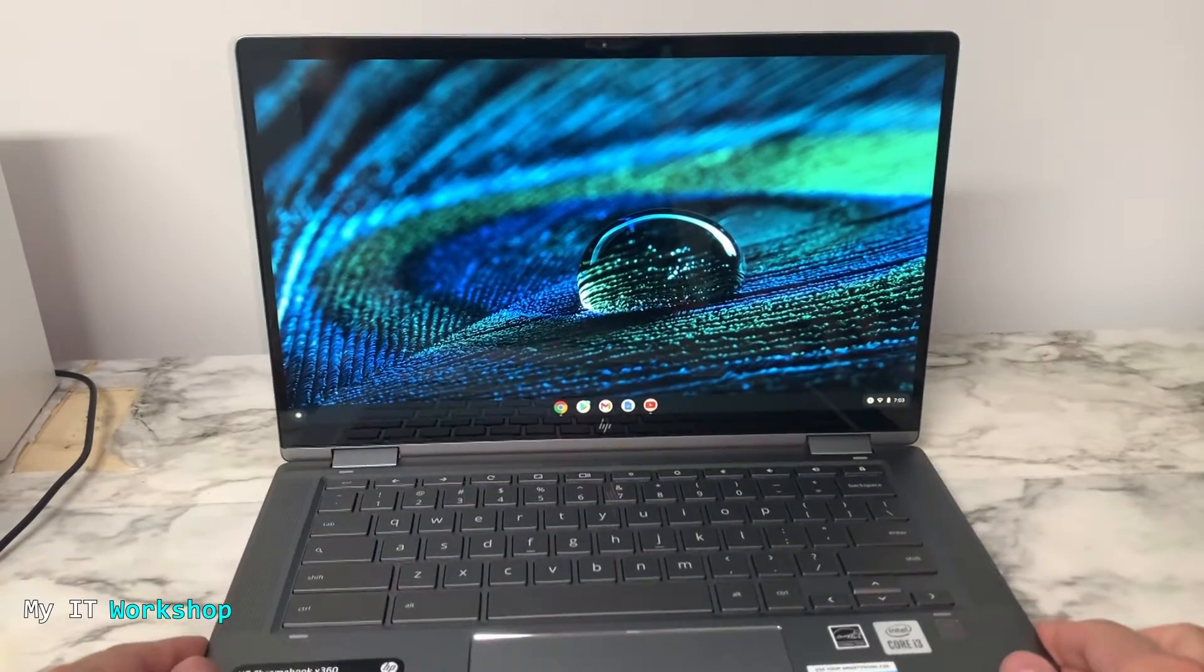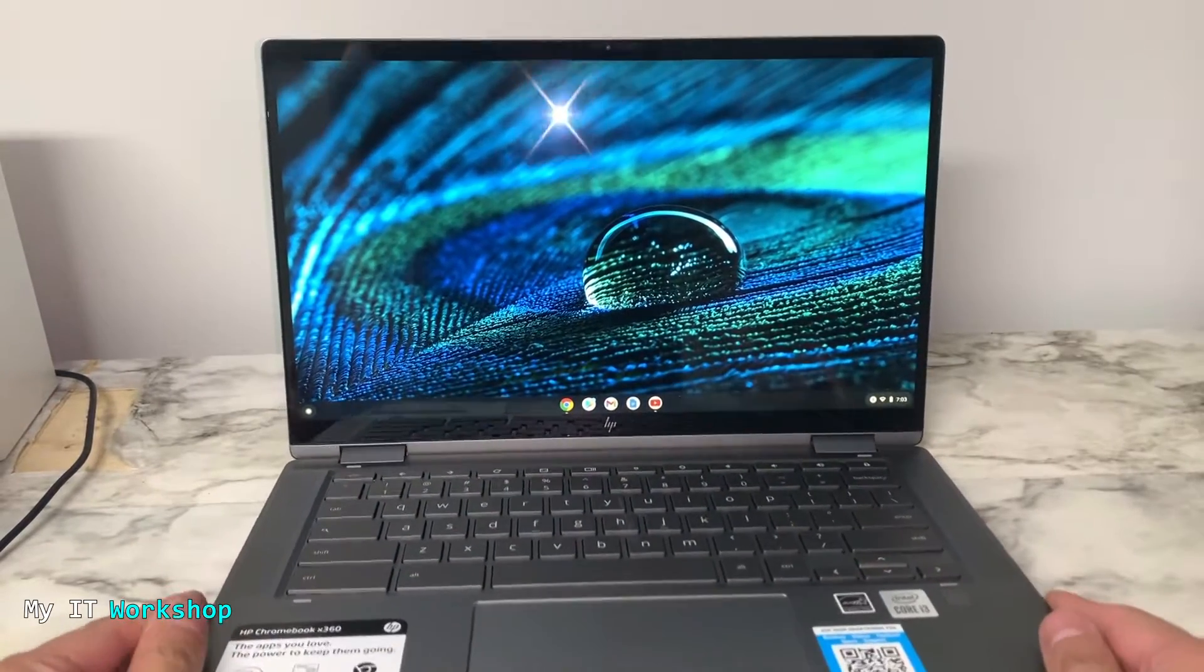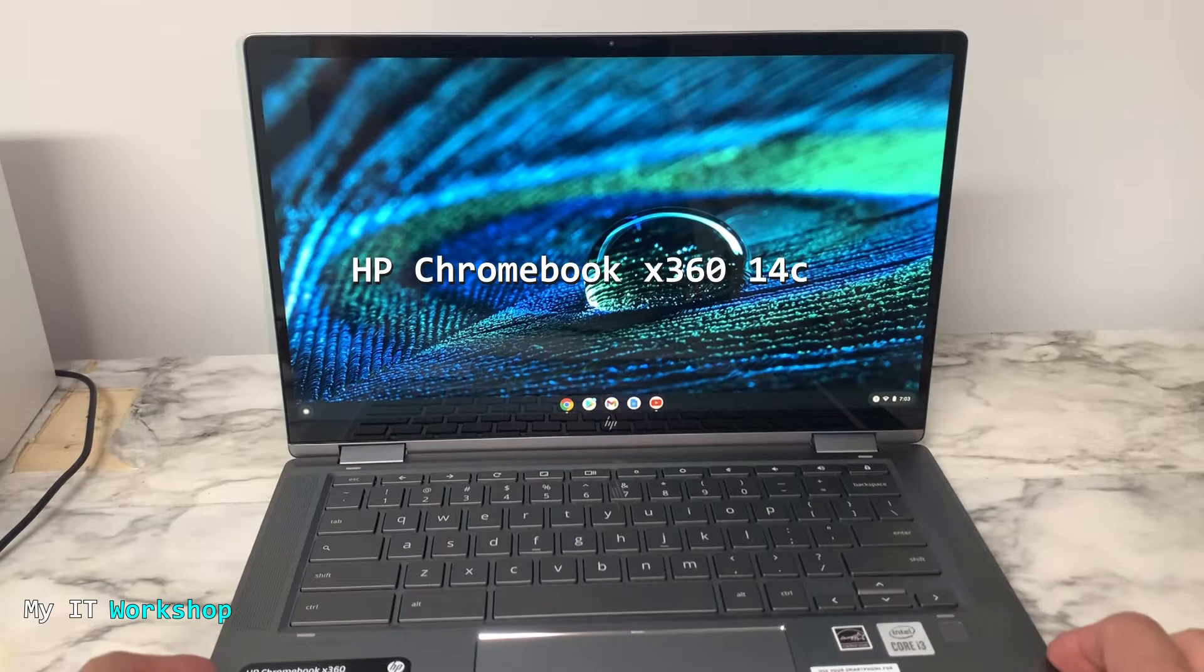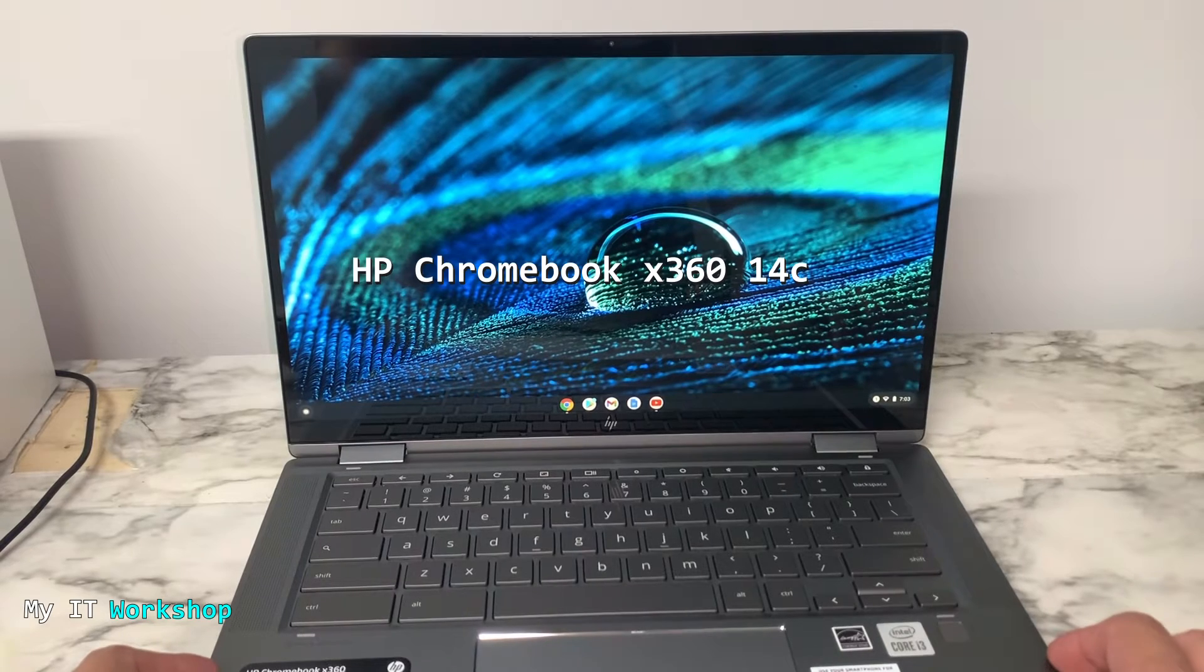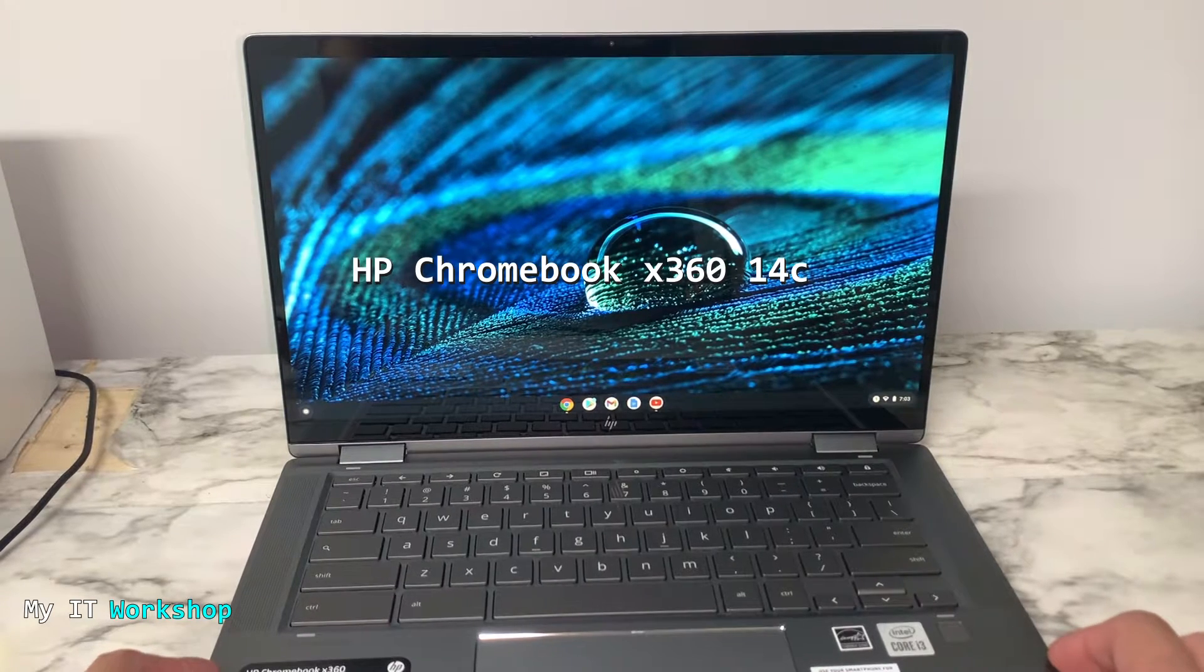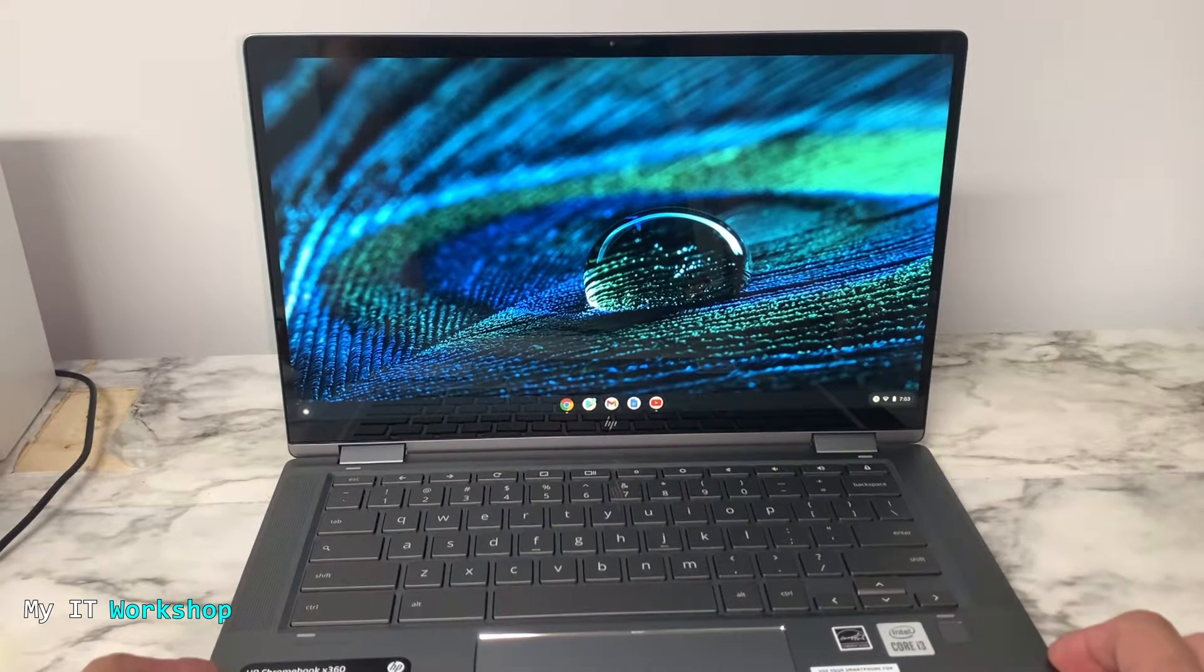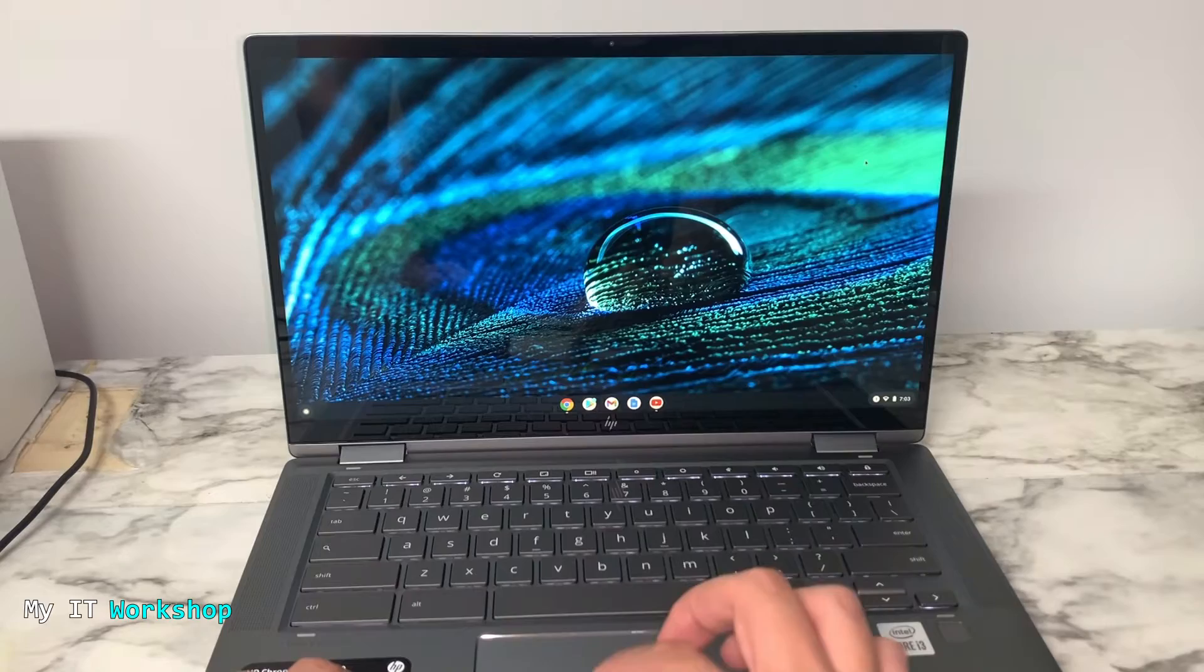For this, I'm going to use this Chromebook. The model is HP Chromebook x360 14c, but of course you can use any other model or manufacturer like Acer.